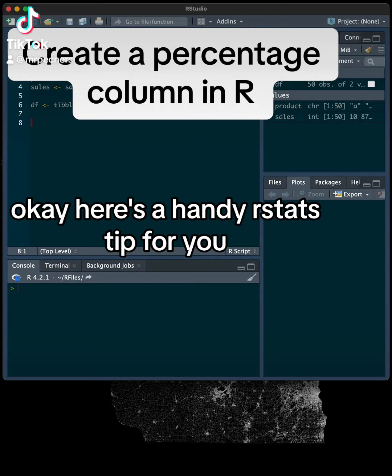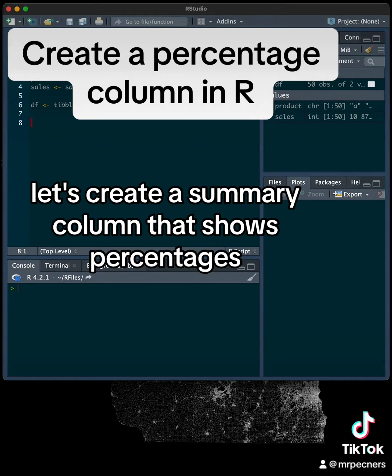Okay, here's a handy rstats tip for you. Let's create a summary column that shows percentages.